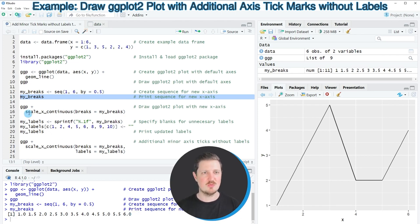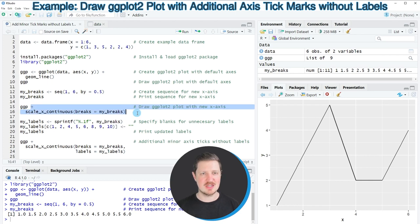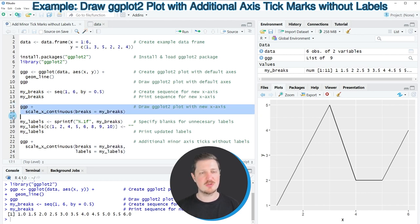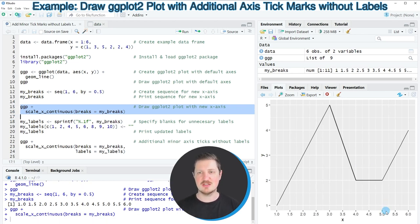Now in the next step we can use the ggplot object that we have created in the beginning of this tutorial and on top of this we can add the scale_x_continuous function and within this function we specify the breaks argument to be equal to my_breaks. So after running lines 15 and 16 of the code you can see at the bottom right that we have added additional tick marks to our plot.